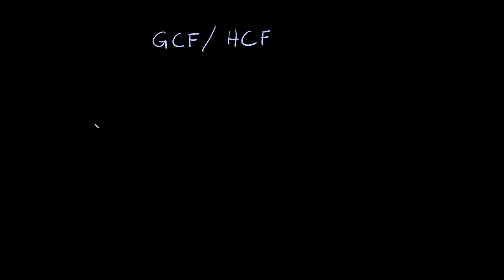So let's try and find the greatest common factor between two numbers. Let's say 8 and 12. Well the way you would do that is by listing out the factors of each of these numbers. In other words, think of what numbers divide evenly into each of these. Or another easy way you could do that is just think to yourself what two numbers can I multiply together to get 8.